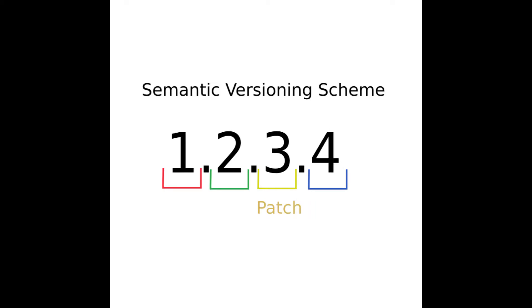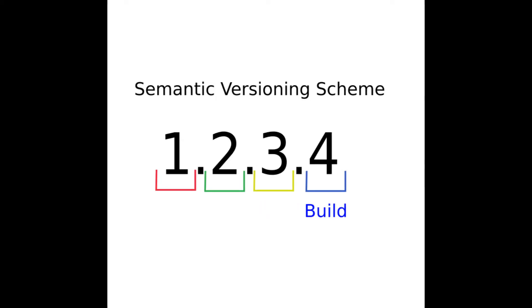The build number would represent a sequential build number within a release and is generally automatically incremented by a continuous integration build process. Normally, only one build will be the official build for a given revision.